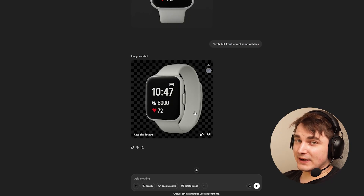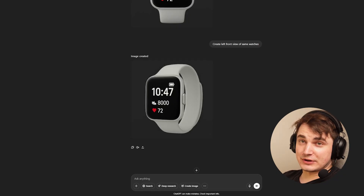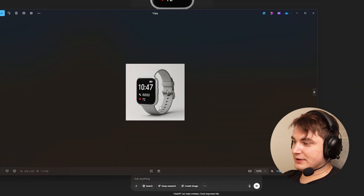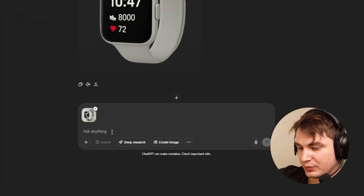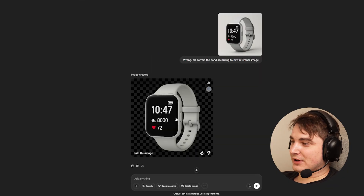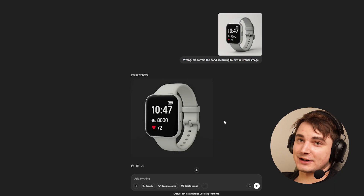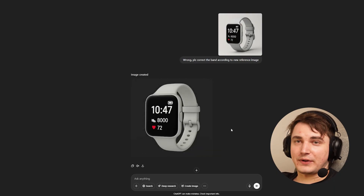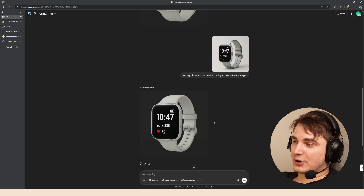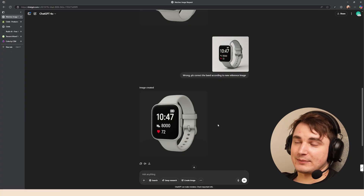That's not a problem. If you have real photos of your product you can simply drop another reference. Here I have another reference where the band is more prominent. I drop it and say 'wrong, please correct the band according to the new reference.' The image now came up much more accurate and we can use it. You can create more views if relevant, but I recommend sticking with four. If something is messy or wrong, just provide more reference or instructions to correct the image.